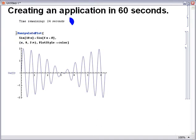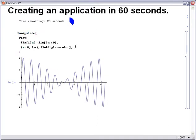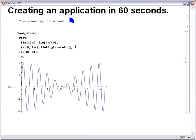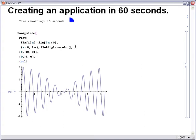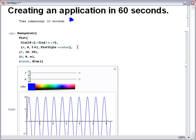Now I need to tell Mathematica to make an application out of this, and to tell it what are the possible parameter values that the user can choose from. f can be between 10 and 20, and theta from 0 to 2pi, and the initial colour of the image will be blue.